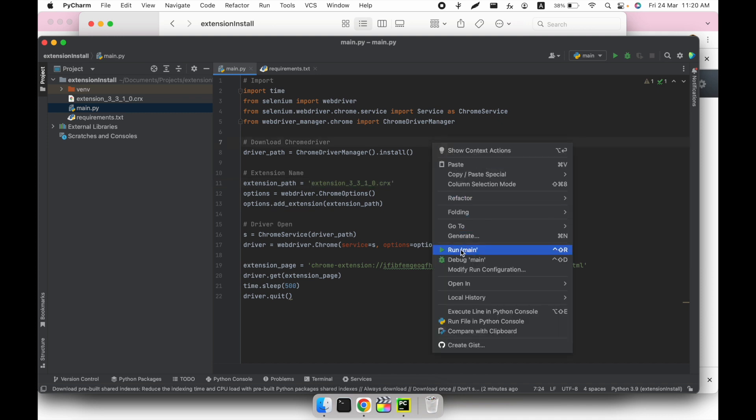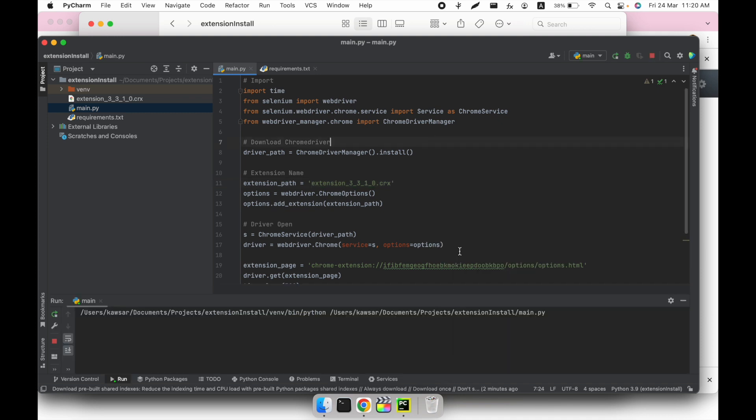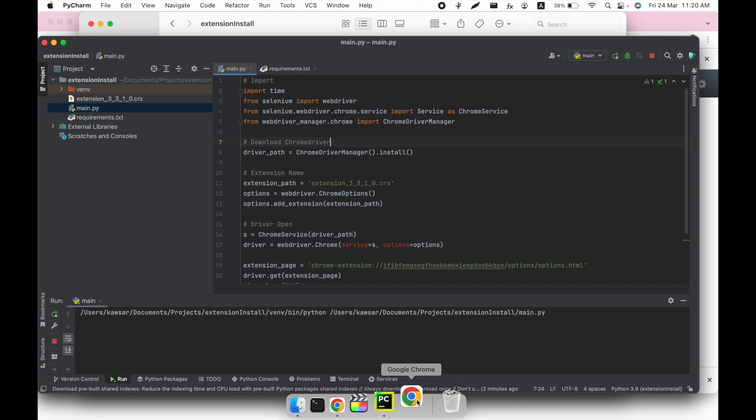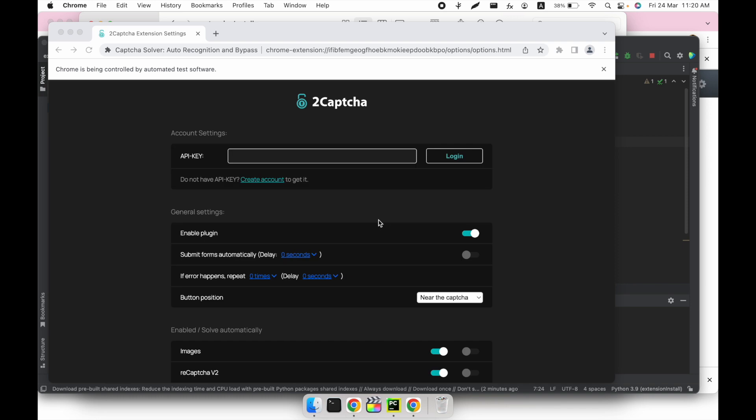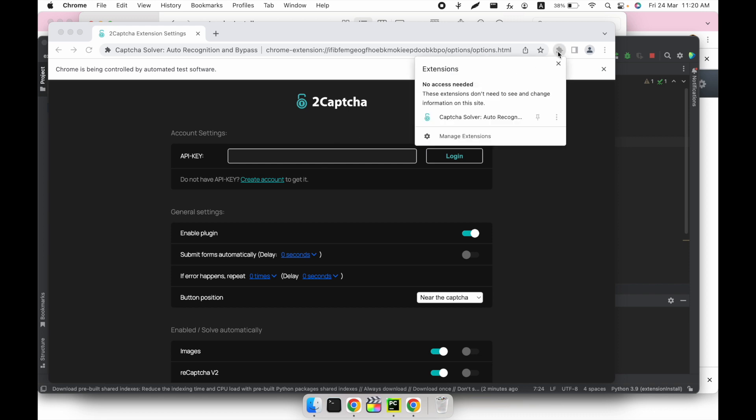When I run the program, as you can see, a new browser is opening here. After opening, it directly goes to the API adding page. If we check the extension, as you can see, the CAPTCHA solver extension is already loaded here. This is how we can add an extension into Selenium using Python.